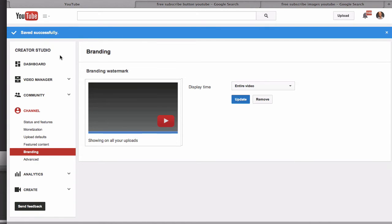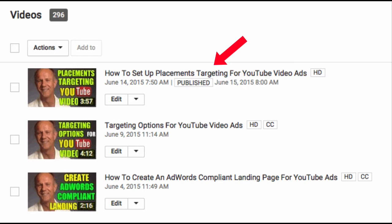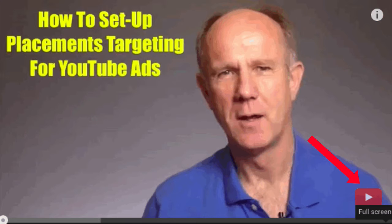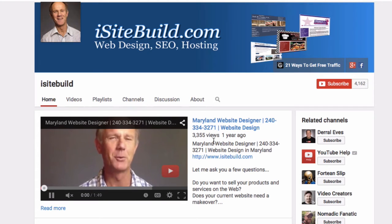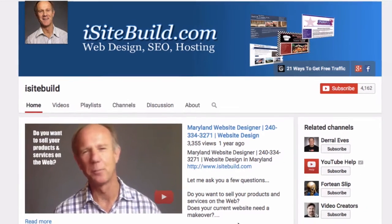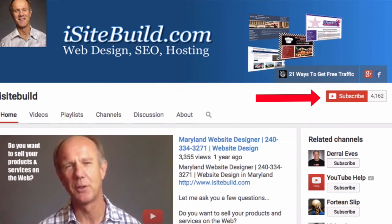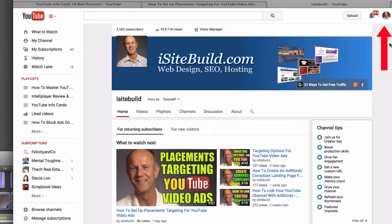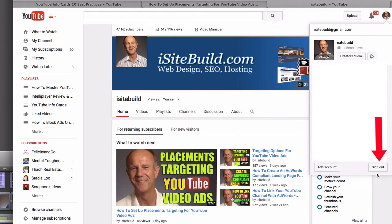To verify, go to your Video Manager and select one of your videos. You'll see the subscribe button at the bottom right of your video. If you click on it, it goes to the home page of your YouTube channel. To see the subscribe button, make sure you first log out of your channel, otherwise you won't see it.